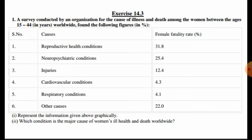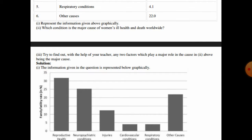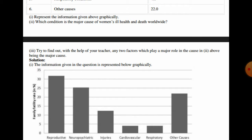In the first part, we have to represent the information graphically. In the second part, we have to tell which condition is the major cause of women's ill health and death worldwide. In the third part, we have to find out, with the help of your teacher, any two factors which play a major role in causing the second condition to be the major cause.